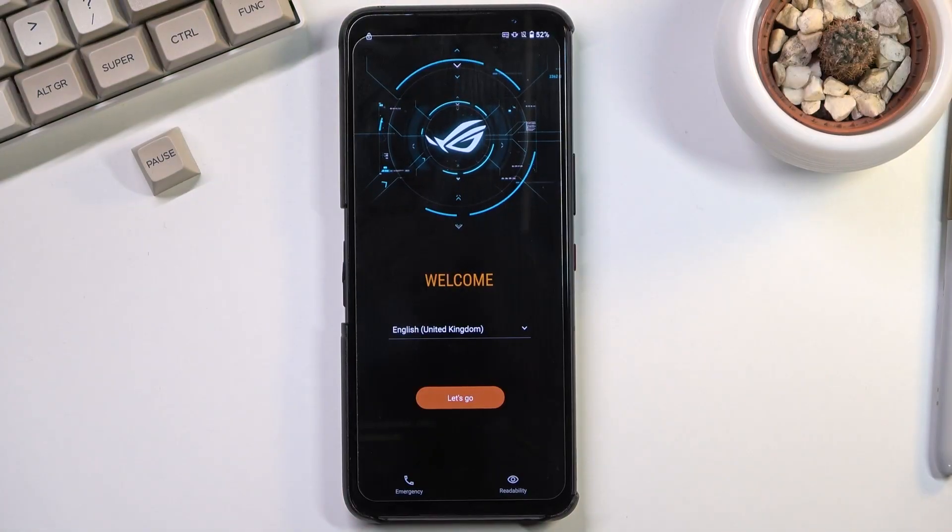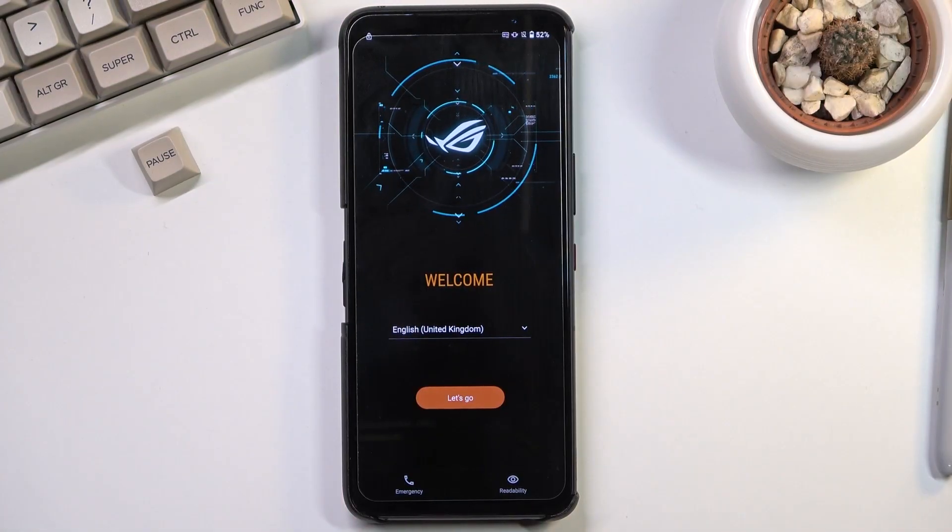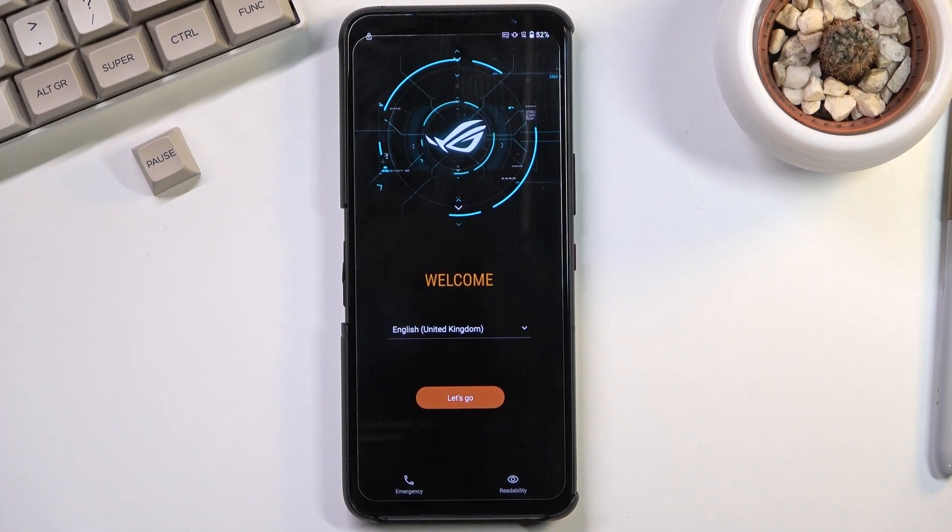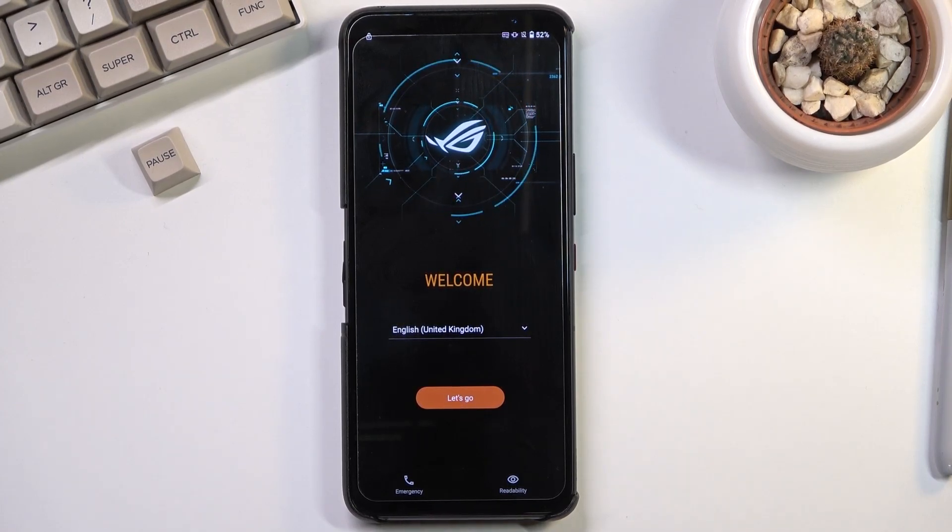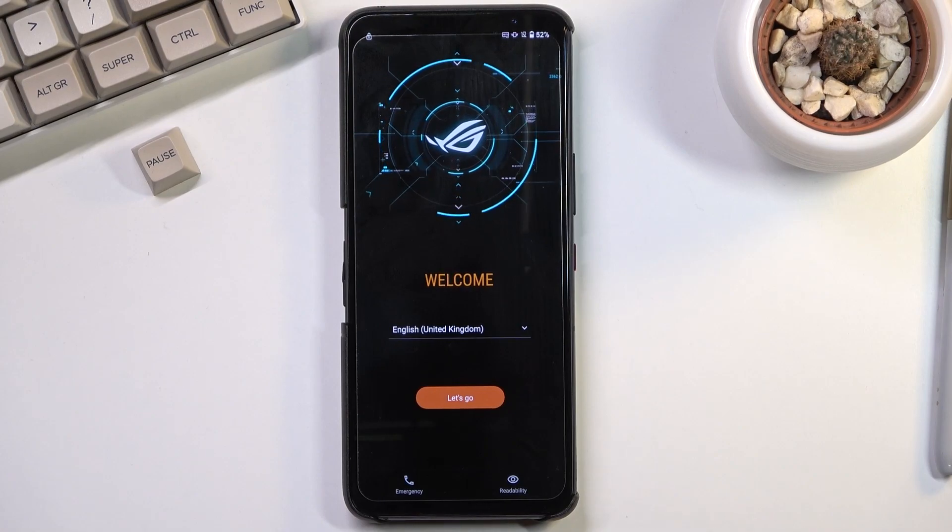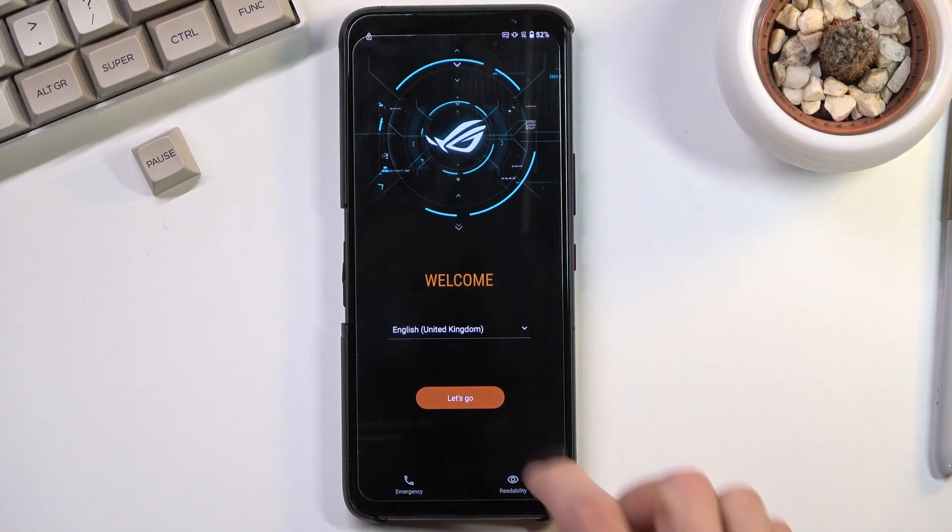Welcome. This is an Asus ROG Phone 5s and today I'll show you how to bypass the Google verification on this phone. There's a couple things that we need to do before we actually get started.